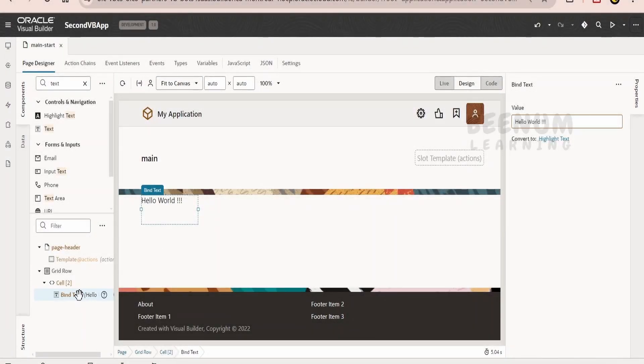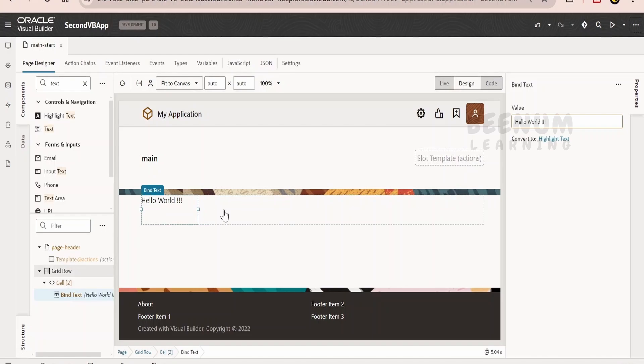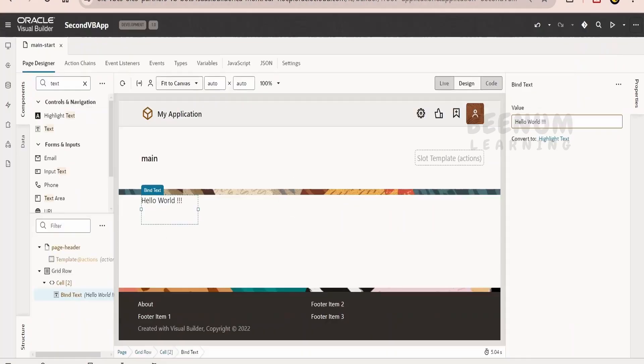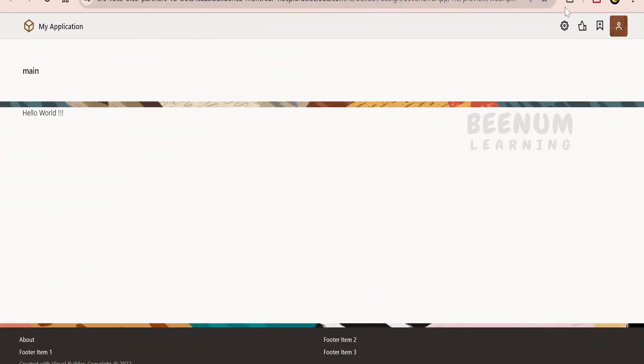In our previous class, we had seen how to make use of the bind text component and print this hello world message on the web page. When we previewed our web page in the browser with the help of this button, when we clicked on this, it opened this separate window or tab on our browser and it displayed this message, that is hello world.